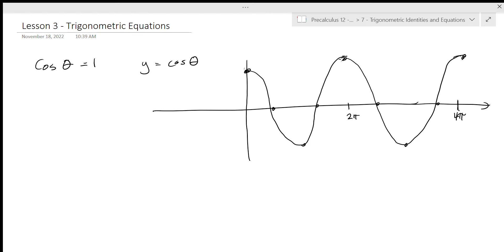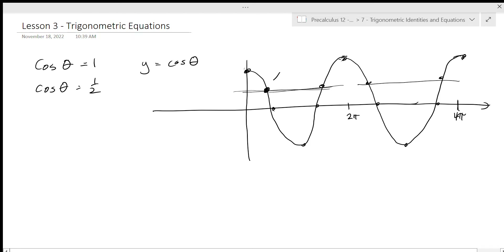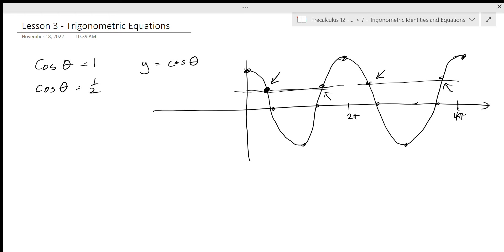So our solution is going to be repeating every two pi. This can be a bit challenging when we're trying to figure out what our solution actually is. So if instead of cosine theta equals one, we were looking at cosine theta equals one half, we would actually have two solutions between zero and two pi, and then two more between two pi and four pi. And this solution and this solution are exactly two pi apart — there is a pattern to when the solutions occur.